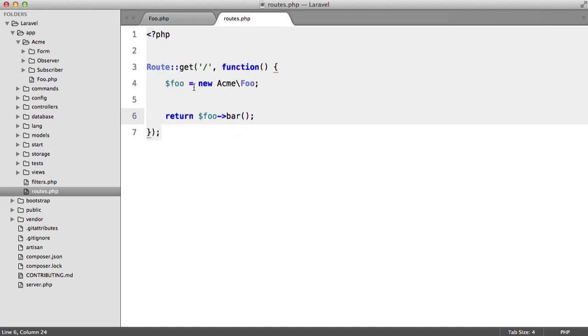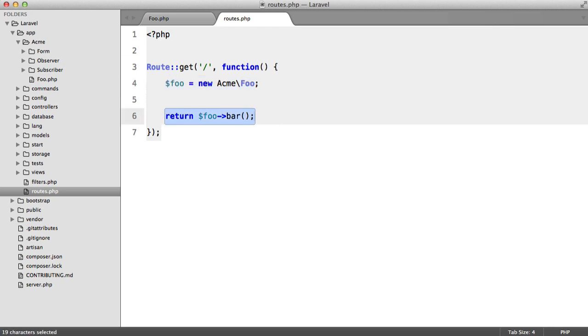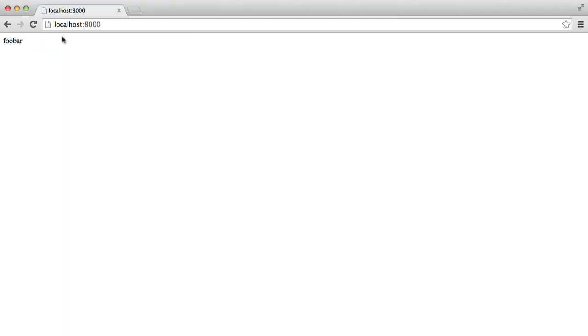Now inside our default route, I'm instantiating foo and returning foo bar, and we're getting this result.